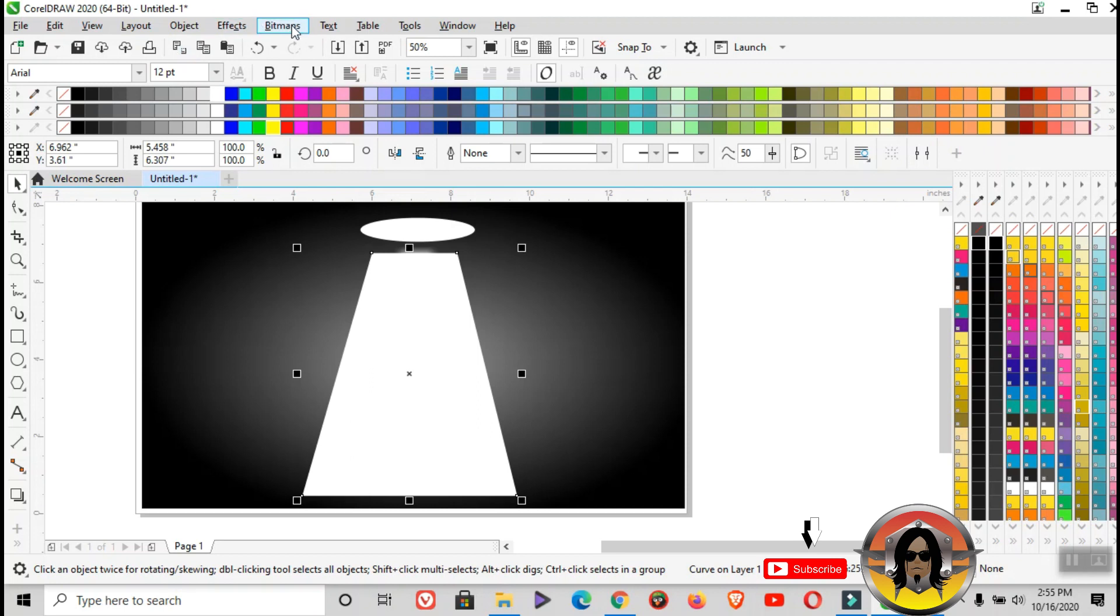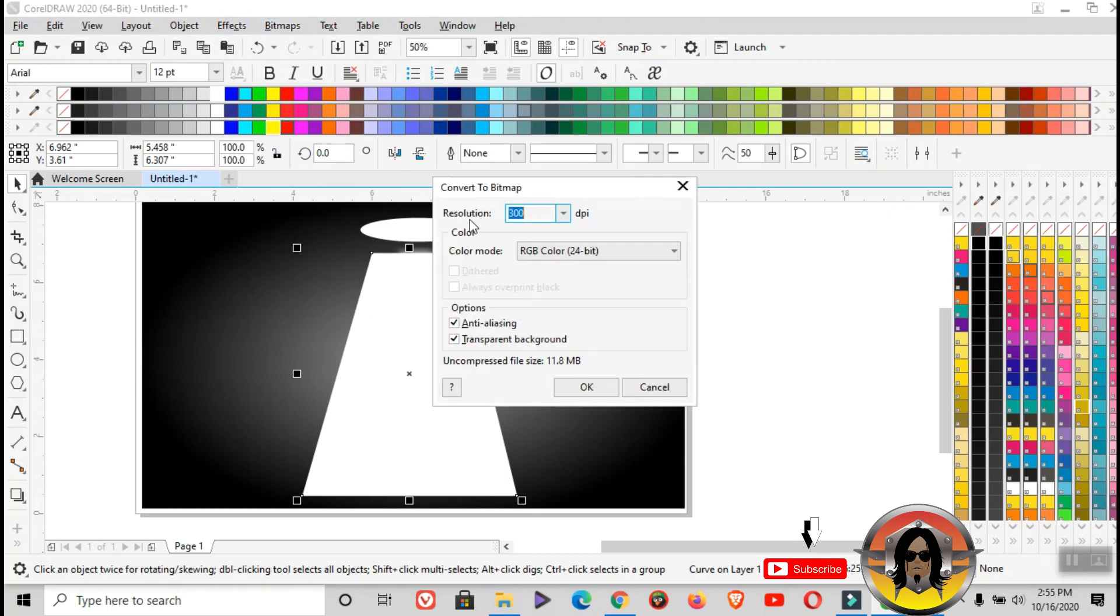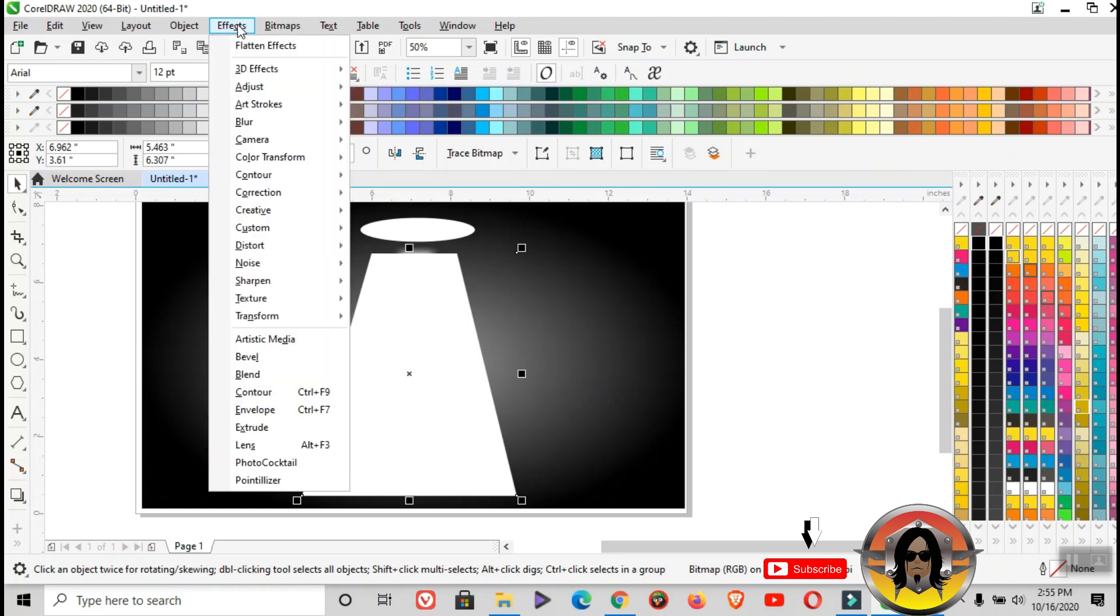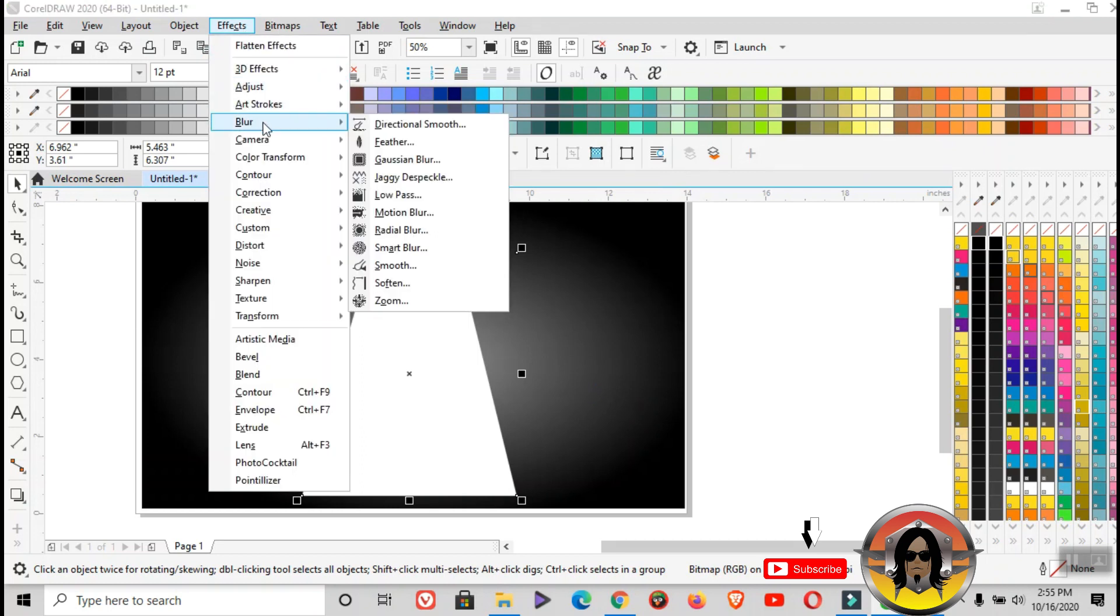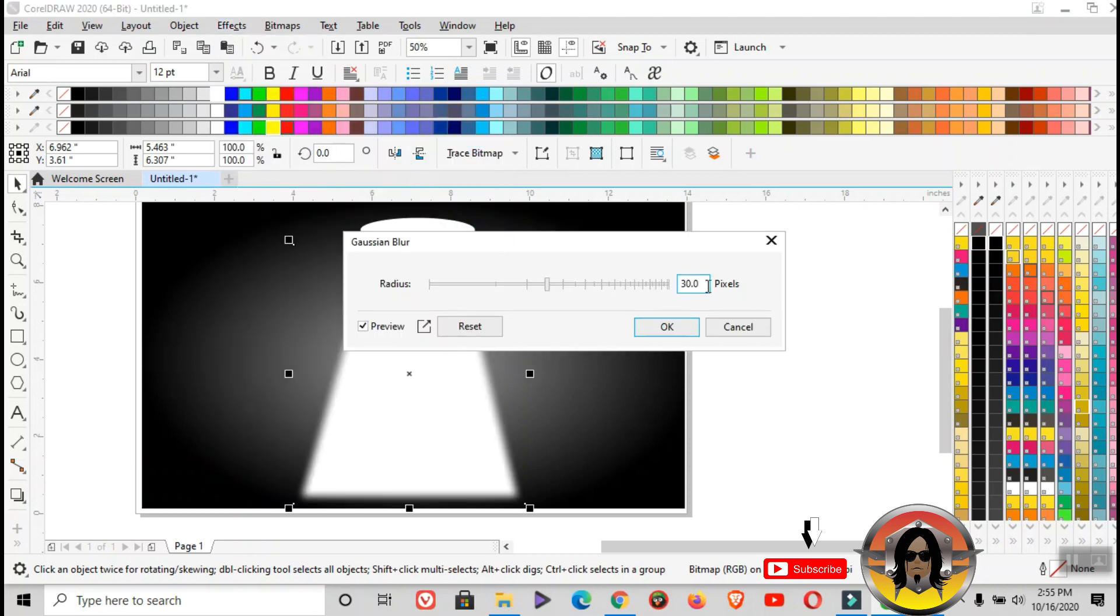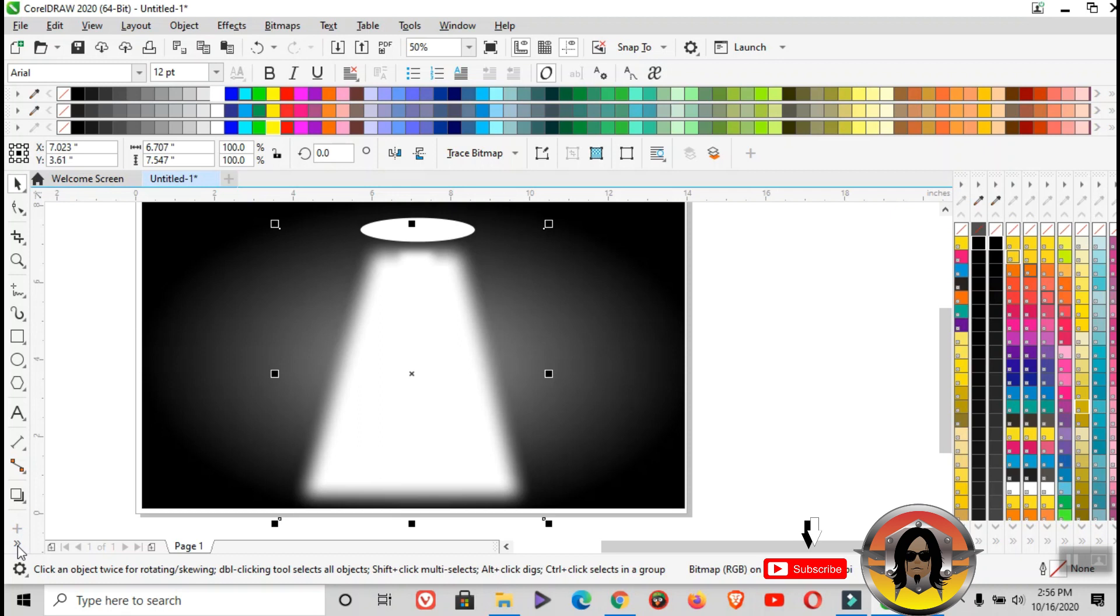Apply bitmap, then convert to bitmap. Again, resolution is 300 and the color mode is RGB color. After that, apply effects, then find blur, and then gaussian blur. This time, make it 60. Make it at the middle, and then apply transparency tool.